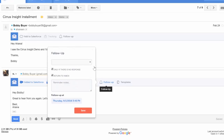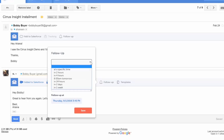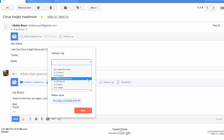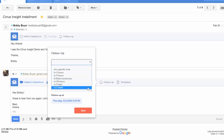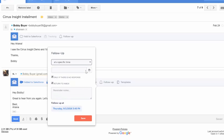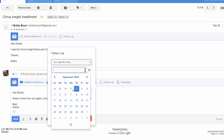Here you can select how long before you're reminded to follow up on this email. We've included a few options for you such as 2 hours, 4 hours, at 8 a.m. tomorrow, 24 hours, 2 days, and 1 week. But you can also set a custom time by clicking specific time.